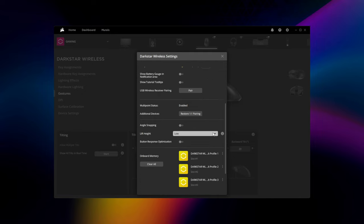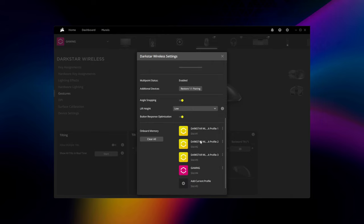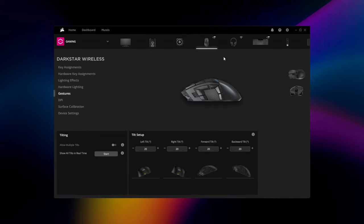And if you set up hardware key assignments and or hardware lighting, the device settings menu allows you to save up to five profiles to the Darkstar's onboard memory when connected over a USB cable. So then you can pull them up wherever you take your Darkstar with you.